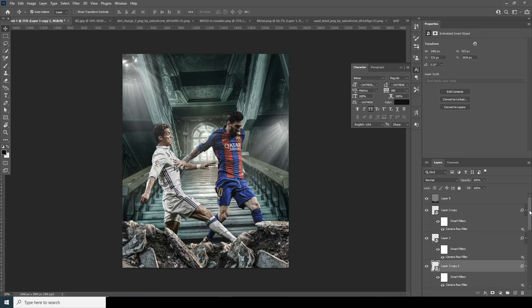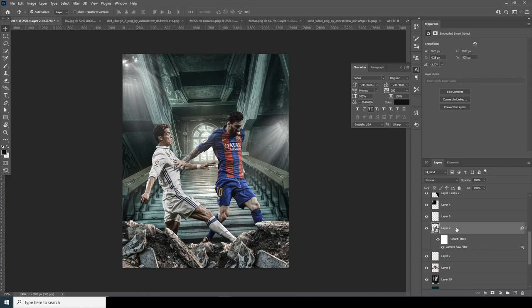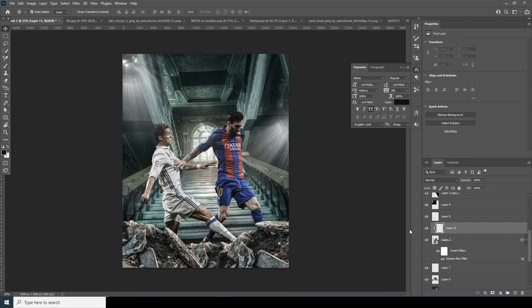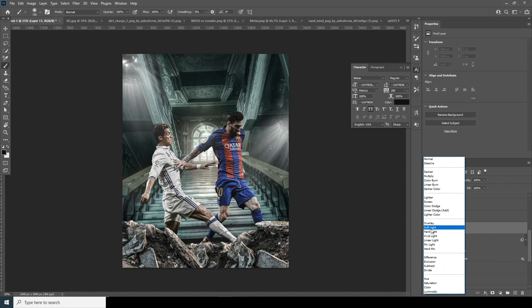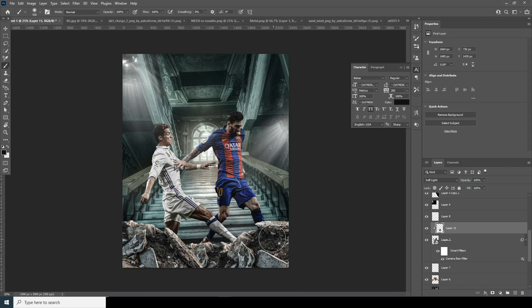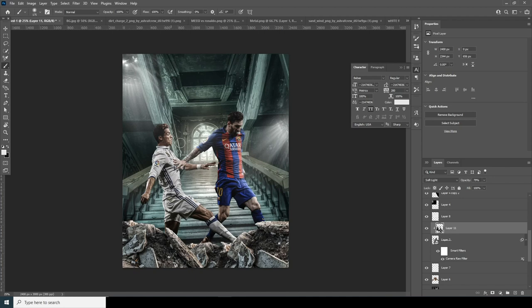Now let's add some highlights on the main image. Select the layer, create a new layer on top, right-click and Create Clipping Mask. Go to Brush, change blending mode to Soft Light, use black color to make those areas a little darker. Drop down the opacity just a touch. Then change the color to white and add some highlights — right over here and on his face too.